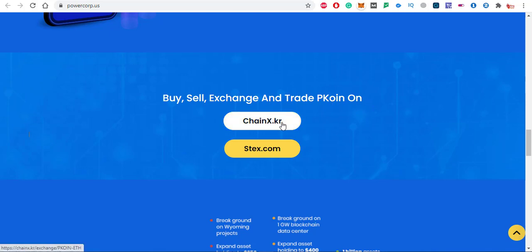You can also see the buy and sell exchanges and trade pcoin on chainx.kr and stax.com. I already told you about the Stax exchange.